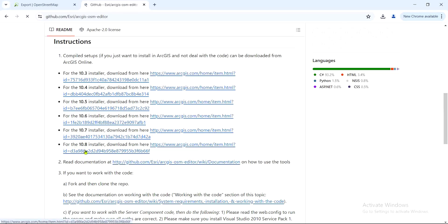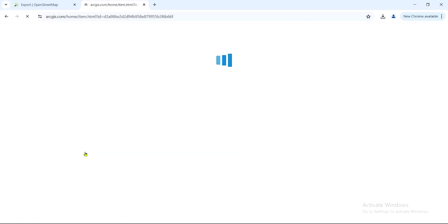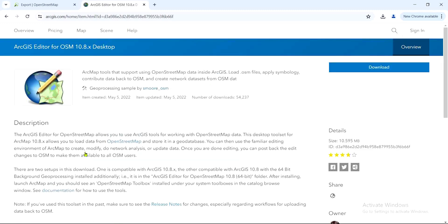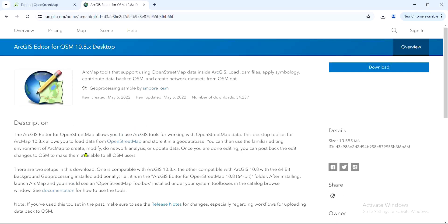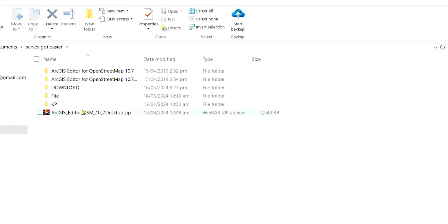For instance, now if you are using 10.8, what you simply do is you click on this 10.8 link, and once you click on the link, you'll be able to download the setup for installation. All you need to do is click on this download.